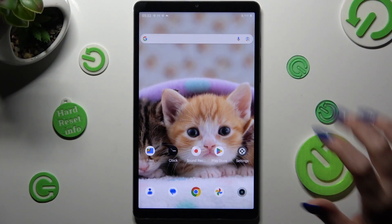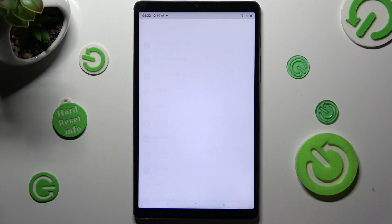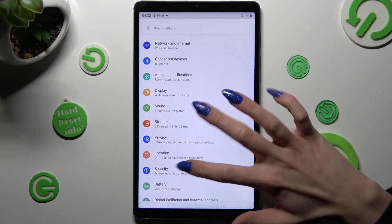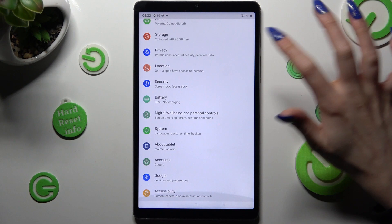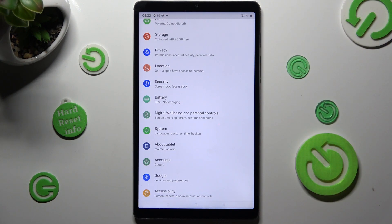First of all, go into settings and scroll all the way down, then tap on System.